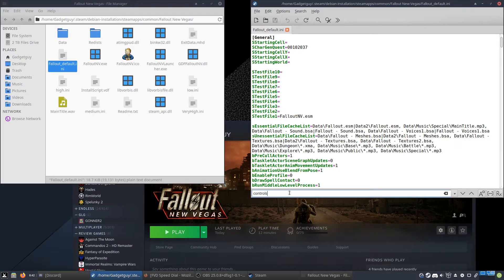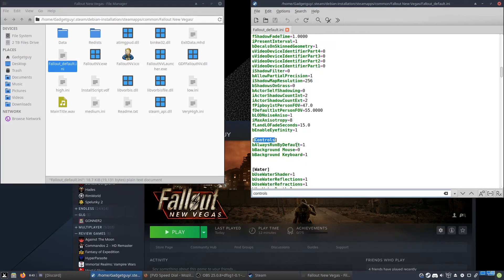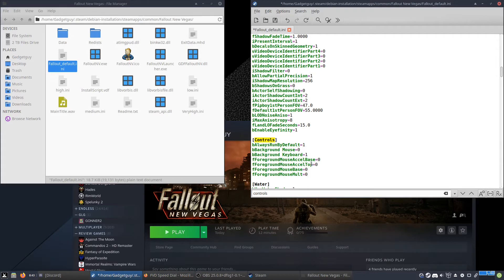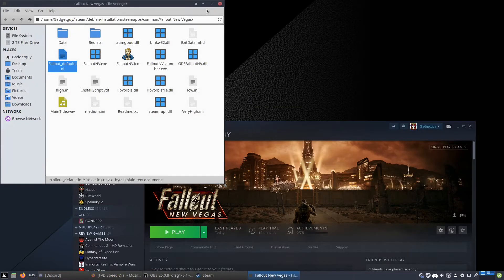Then you want to search for the controls section. As you can see there are only three controls there by default. What you need to do is type in a few commands — I will add them into the description so you can easily copy and paste them. This will disable mouse acceleration, which is the entire reason why the mouse goes absolutely crazy.